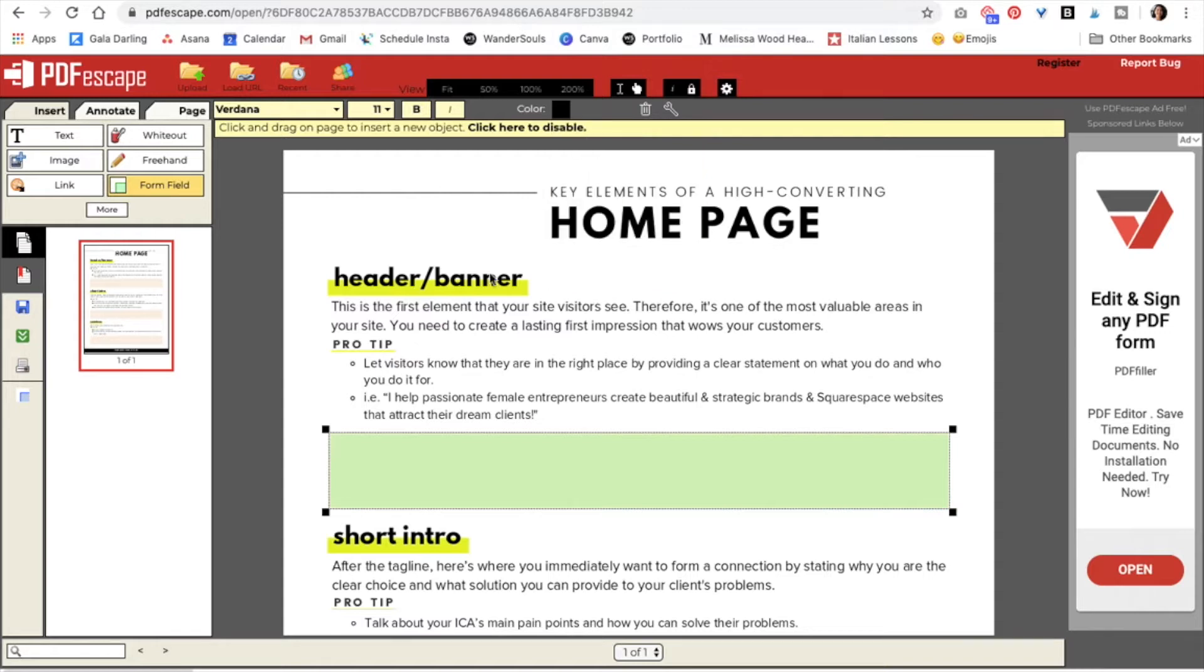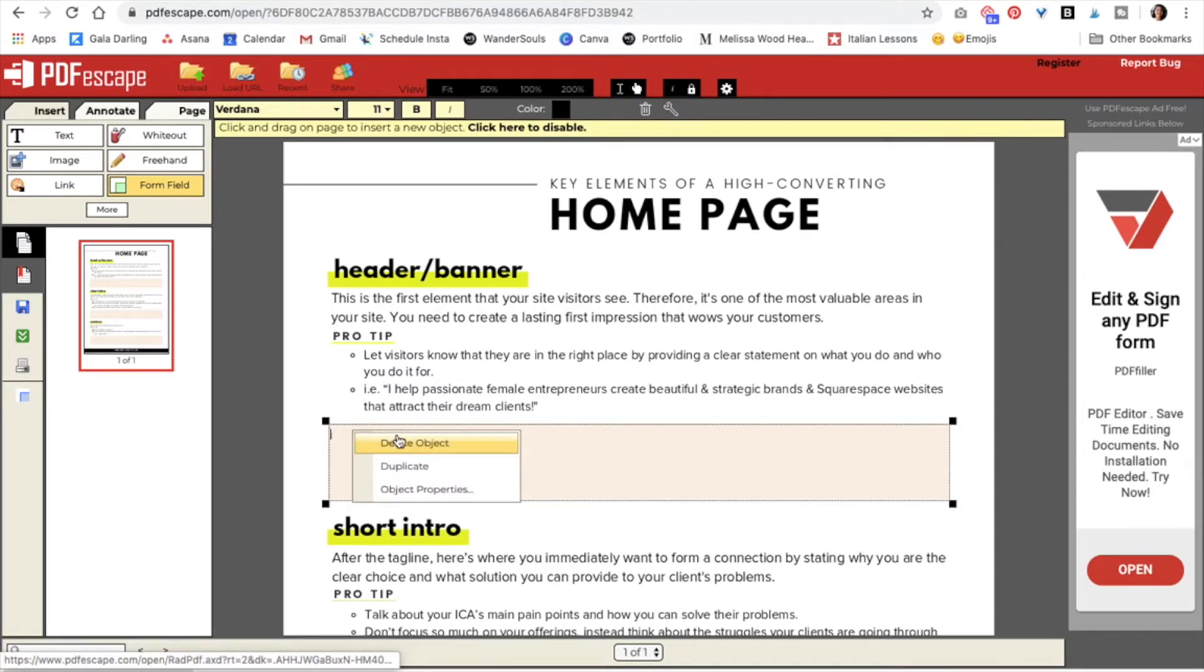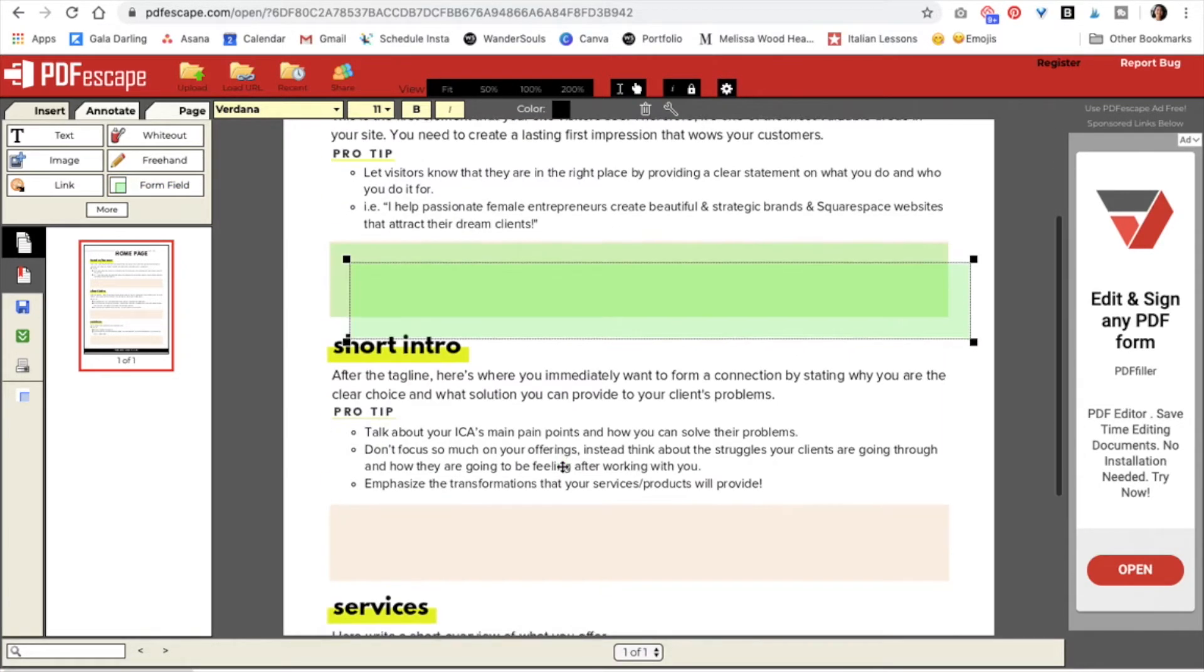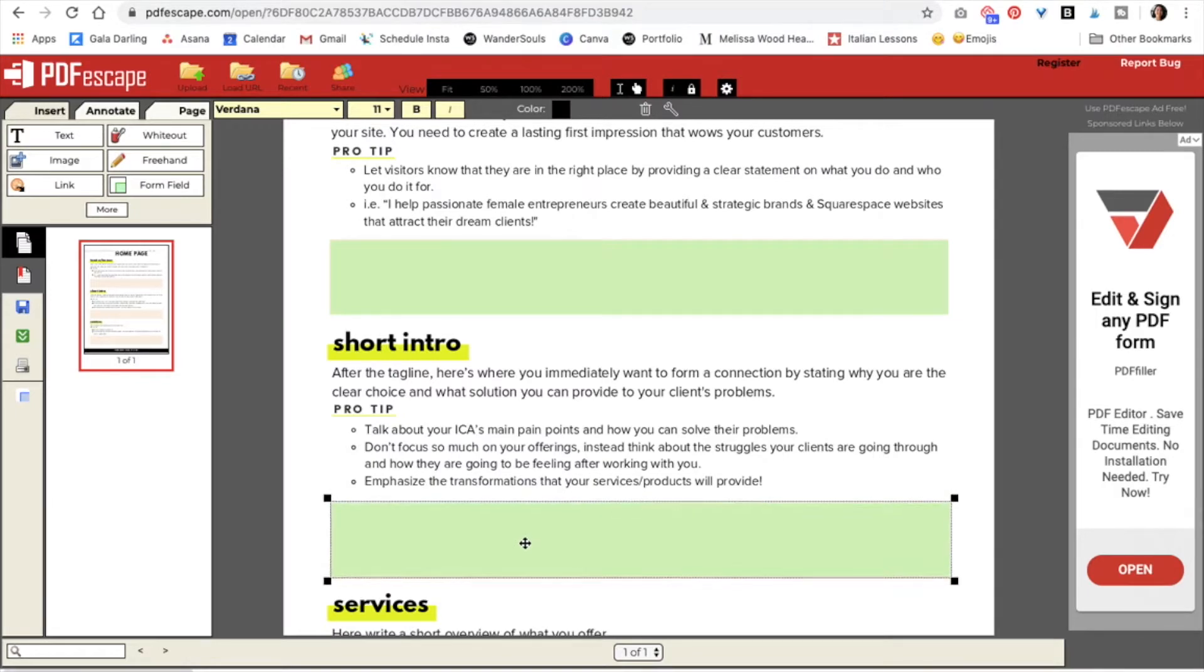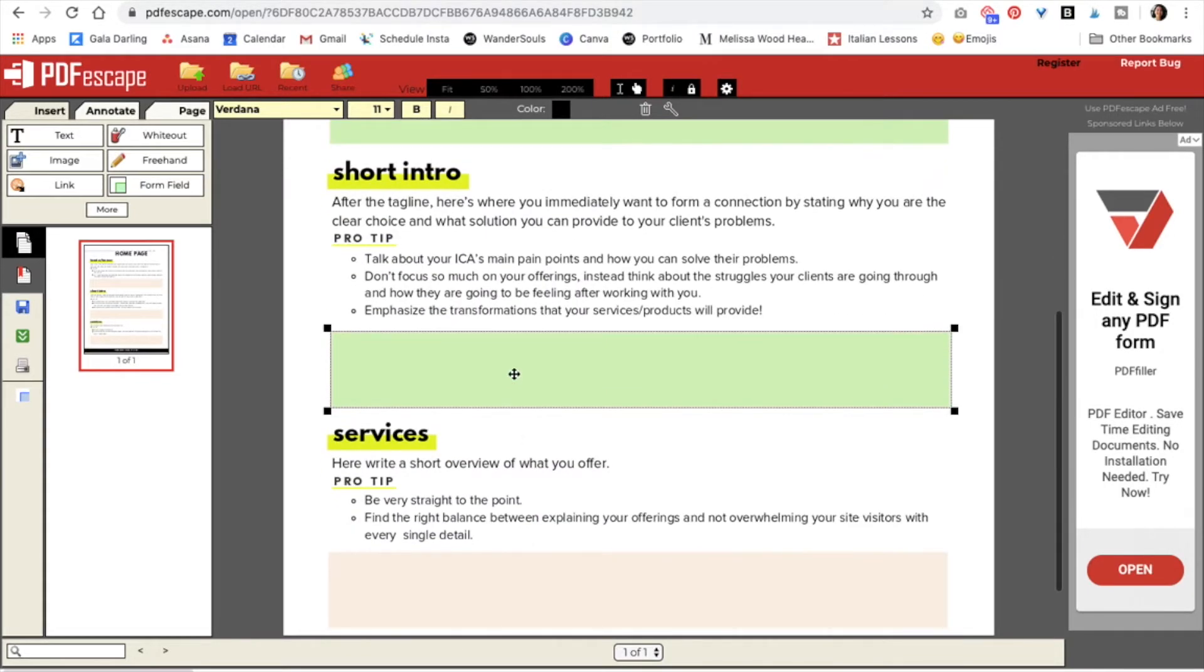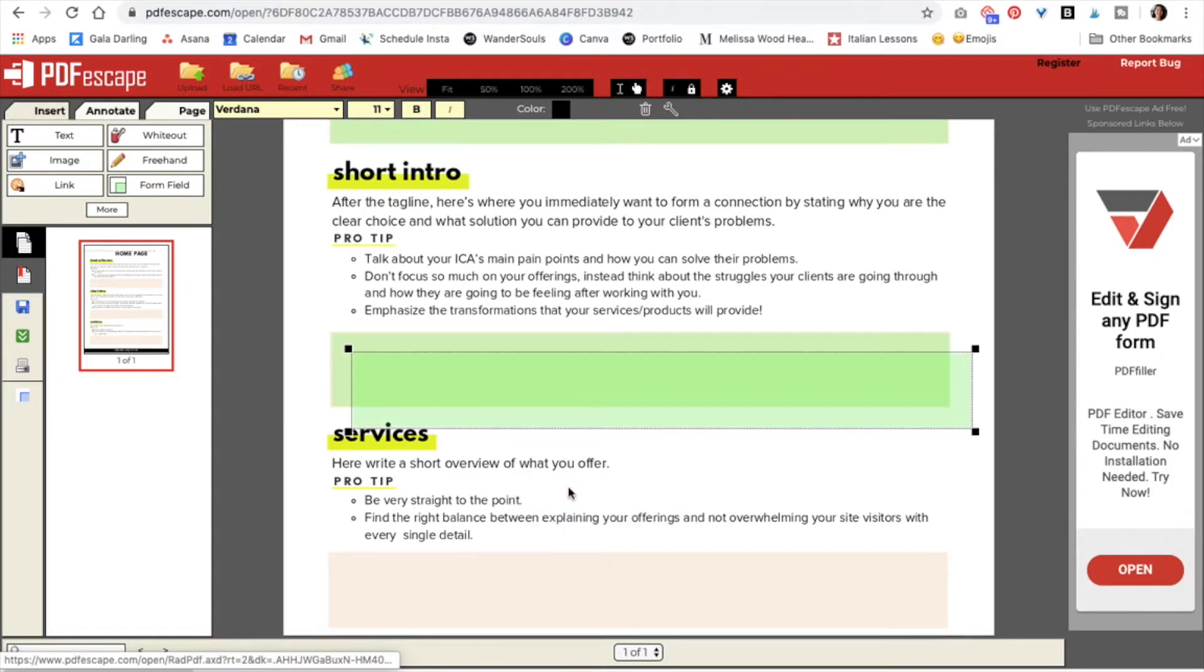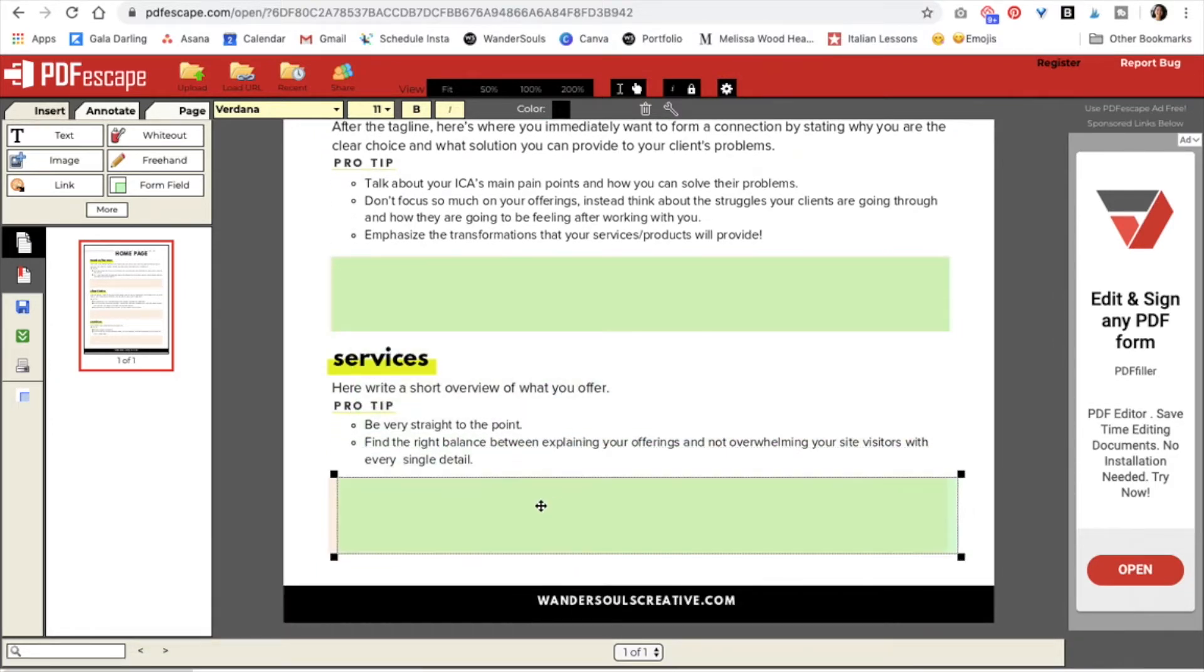But let's leave it at black. And now we're just going to duplicate this box. So just right click, duplicate and then drag it to the bottom. So again, right click, duplicate and drag it to the bottom.